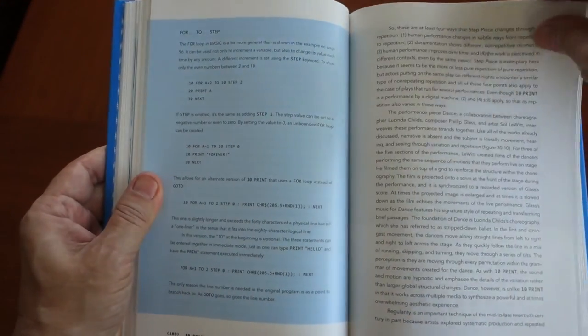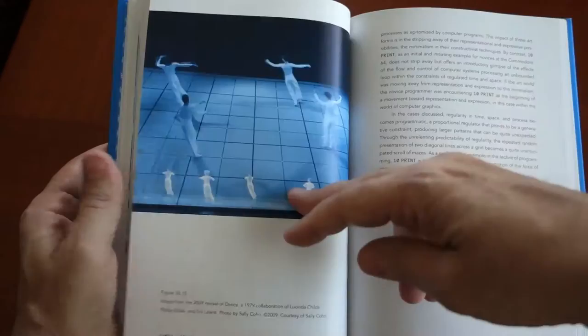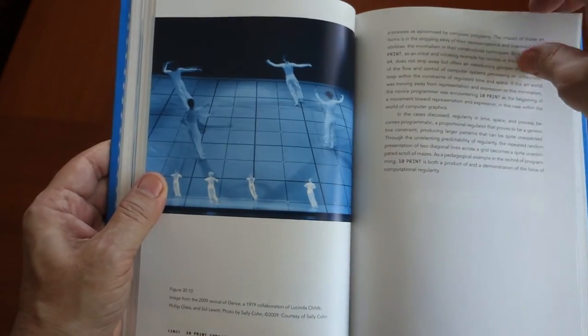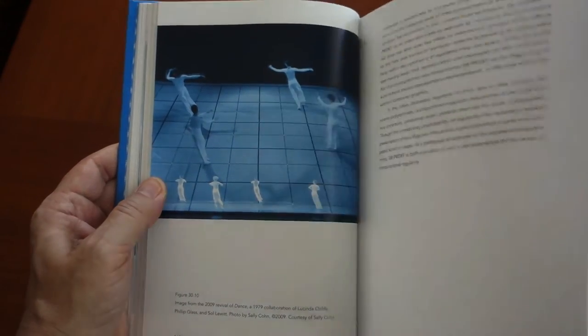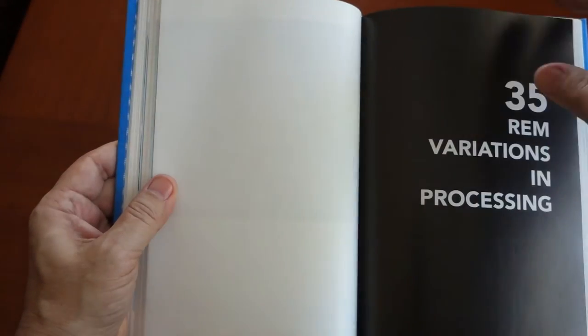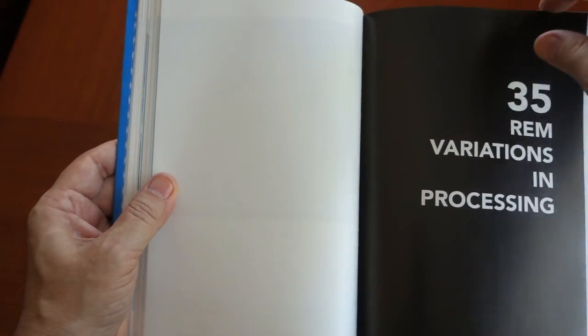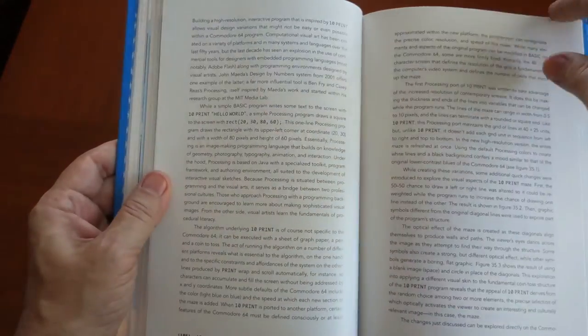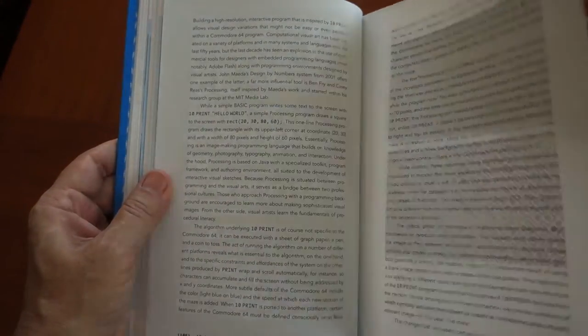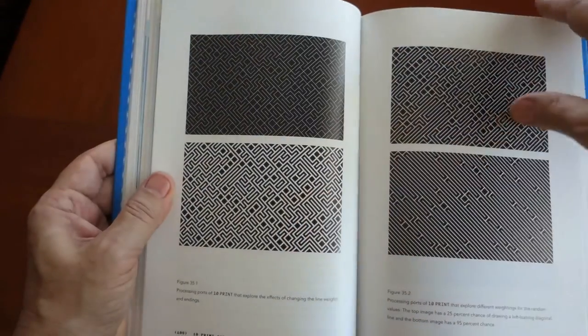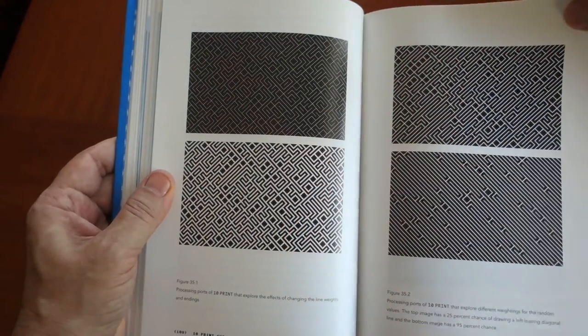If you want to know everything there is to know about a single, concise line of code on the Commodore 64, then this book is for you. This is a really masterfully done book, and I highly recommend it.